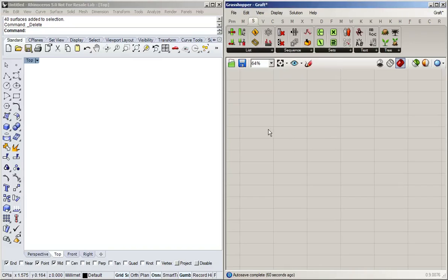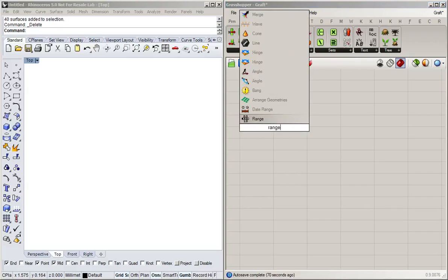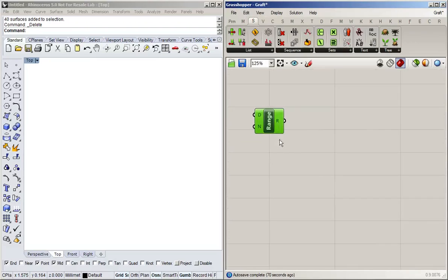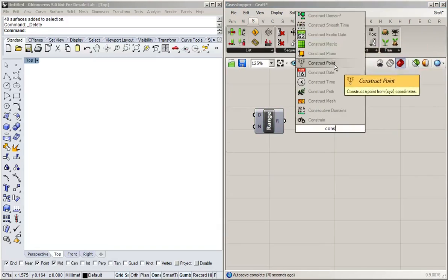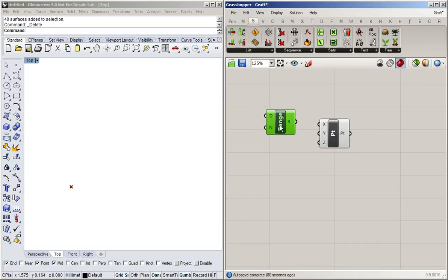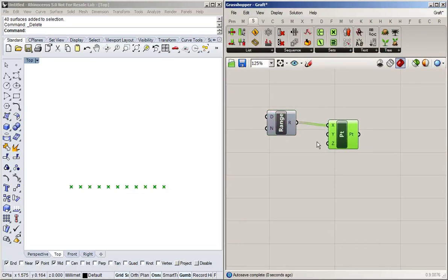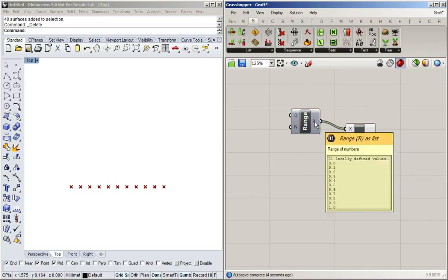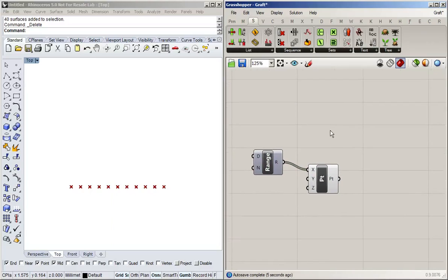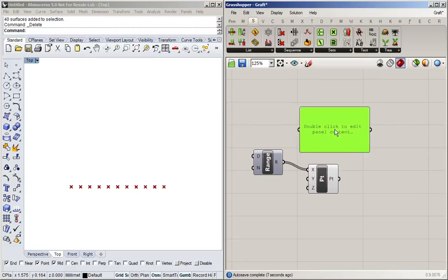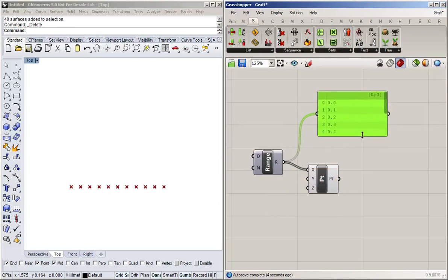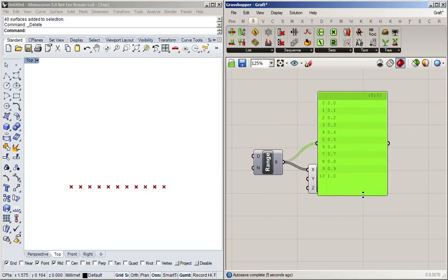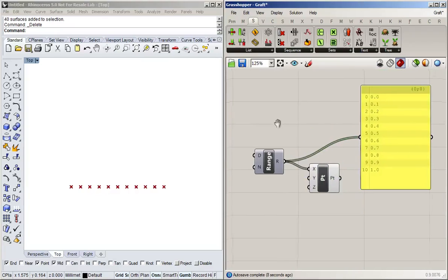And one of the uses of this is, let's say we create a range of points. So I'm going to use construct point, and I'm going to have two ranges, one for x and one for the y direction. So right now I've created a range of values, and by default this always goes from 0 to 1 and has got 10 steps, so I get 11 values.